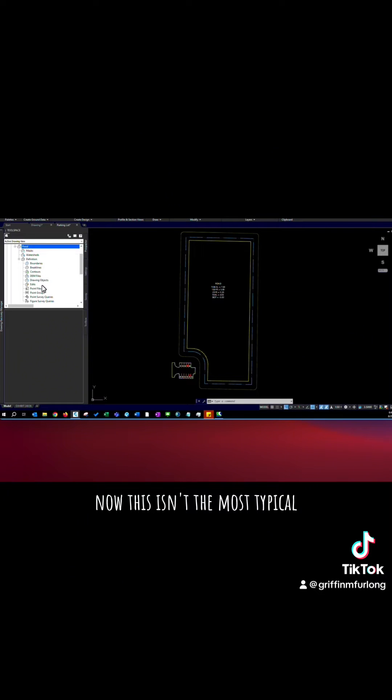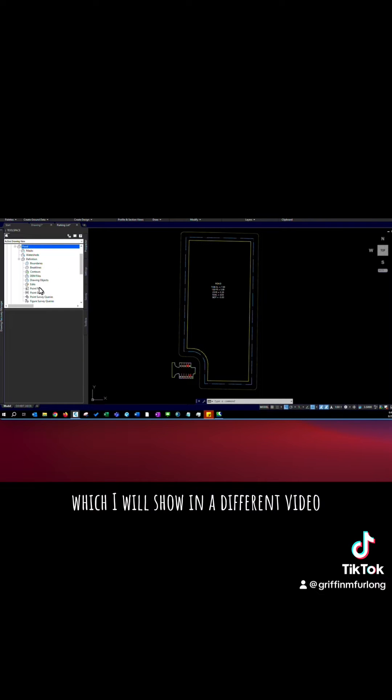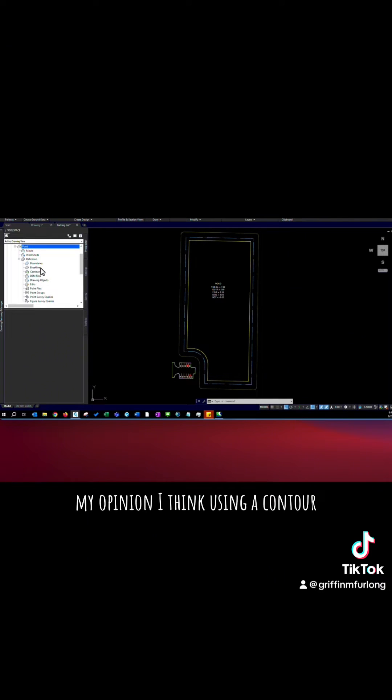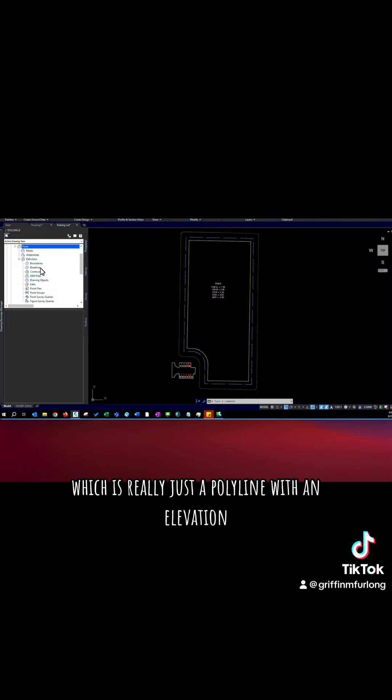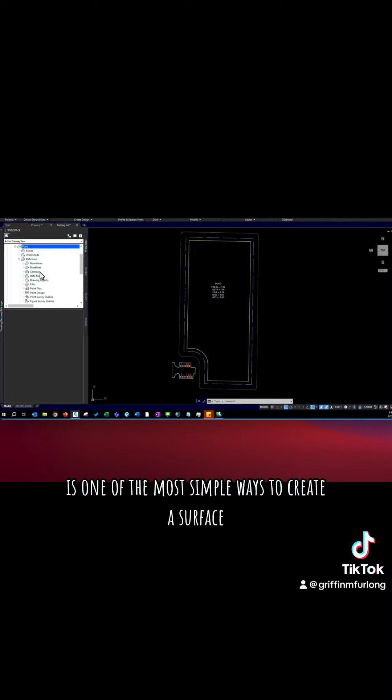Now this isn't the most typical. A lot of people use feature lines which I will show in a different video. In my opinion I think using a contour which is really just a polyline with an elevation is one of the most simple ways to create a surface.